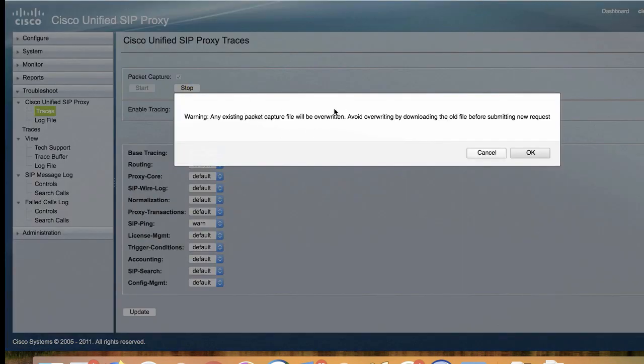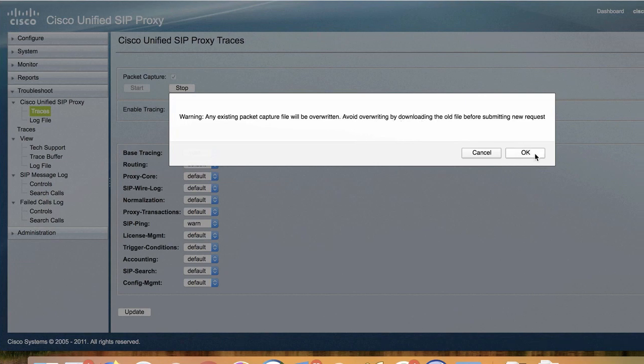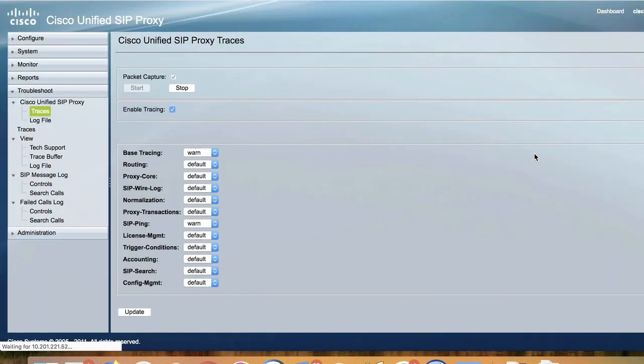After clicking stop, you will see the warning message appear stating that an existing packet capture will be deleted and overwritten if you start a new one, so please make sure you download before proceeding.